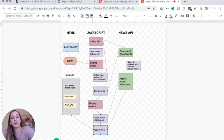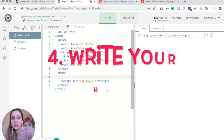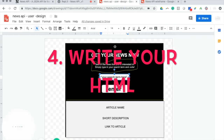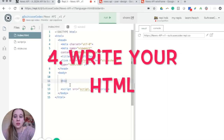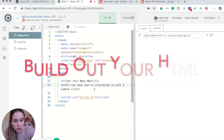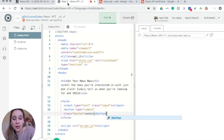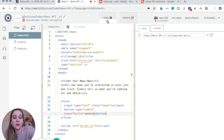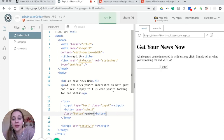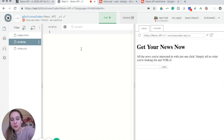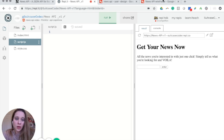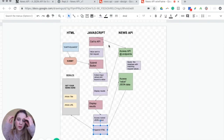First I'm going to start with the HTML and basically build this out. If I click run you should see exactly what we just built, and that's where we want to jump into the JavaScript file. This is where the wireframe comes in handy quite a bit.